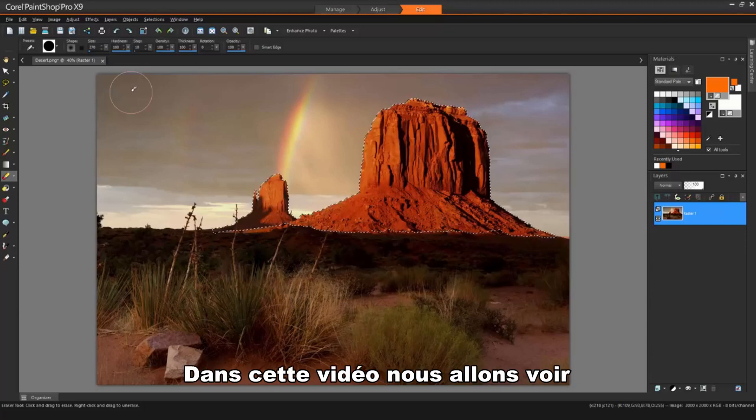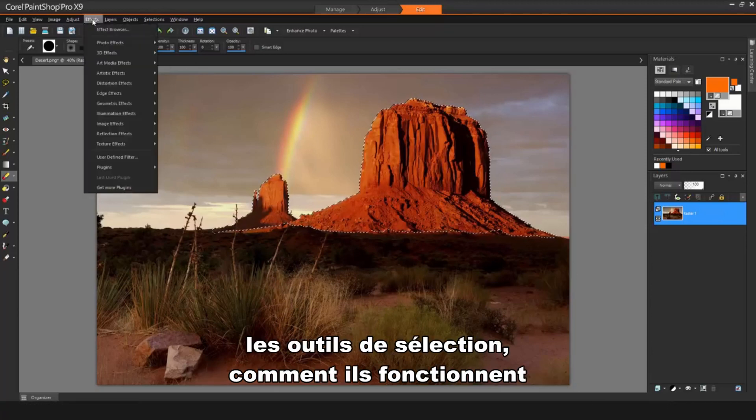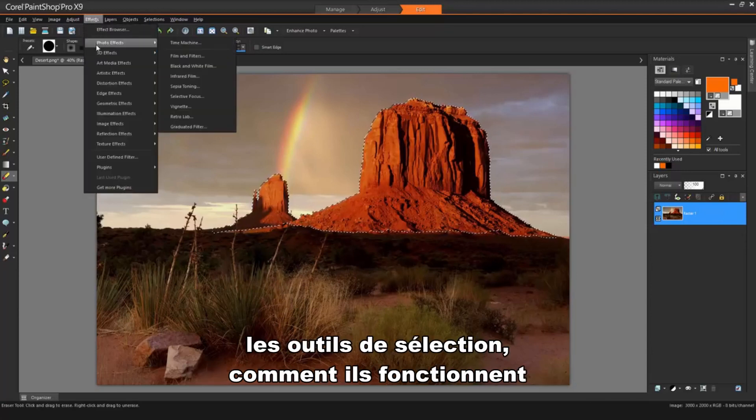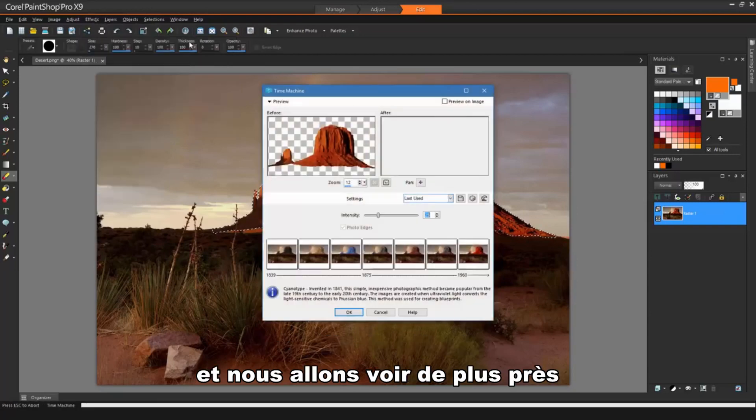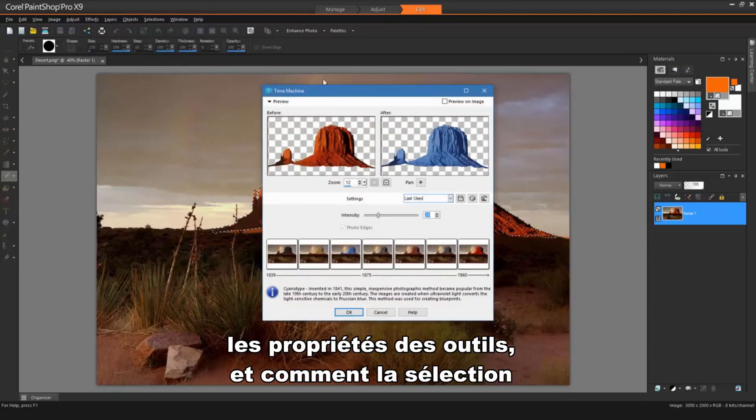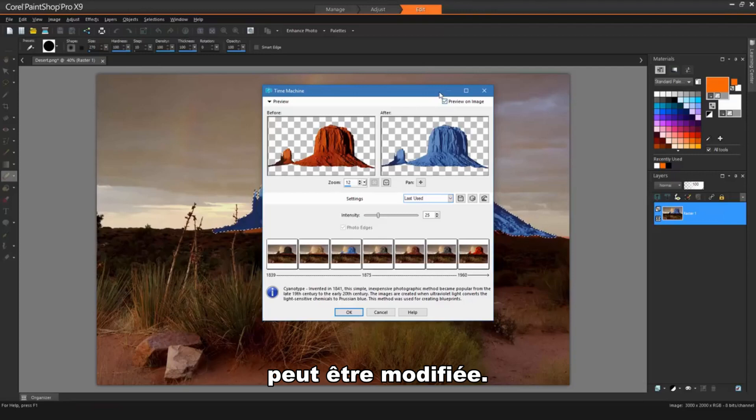In this tutorial, we'll be taking a look at the individual selection tools and how they work, and we'll also be taking a closer look at the tool properties and how selections can be modified.